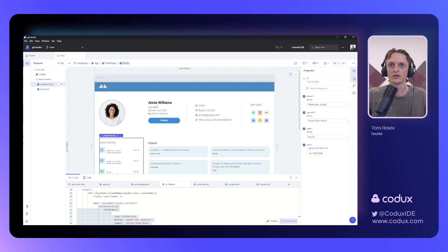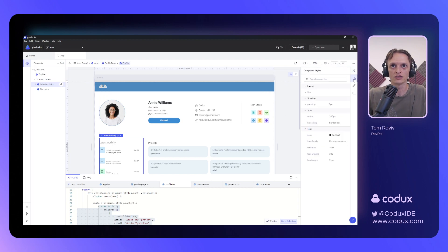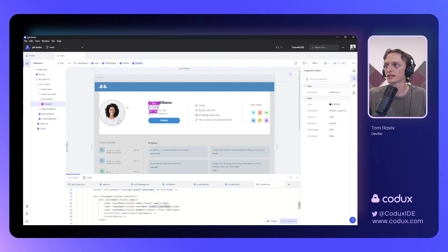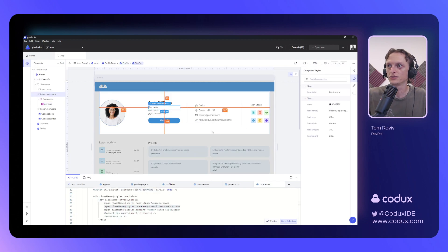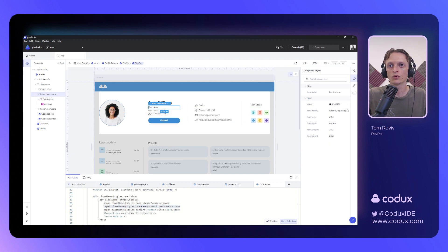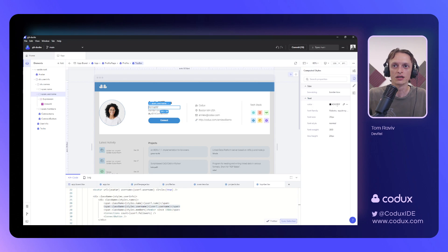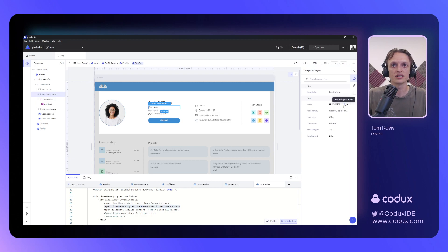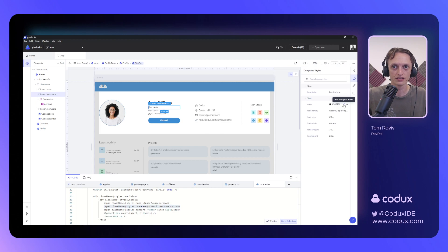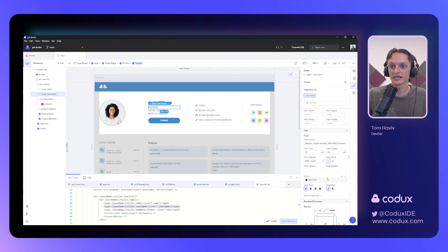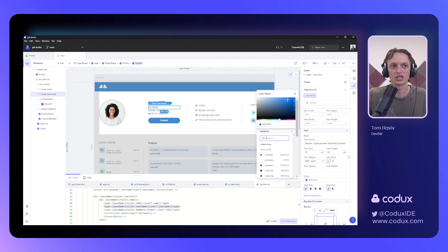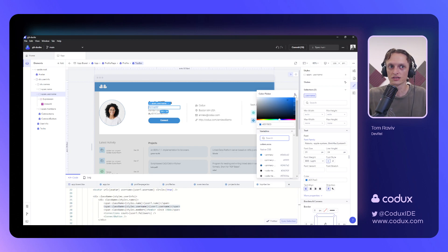Next up, we have our computed styles panel. And here, let's say I'll select this username span, and I can see what styles are being applied to it. I can see the color being set here. But as opposed to the browser computed styles panel, here I also have the ability of jumping directly to the relevant place in our styles panel, so that I can actually change it. And if I'll select this, the color picker will open up, and I can change the color to be whatever shade of blue I would like, and that looks pretty nice.